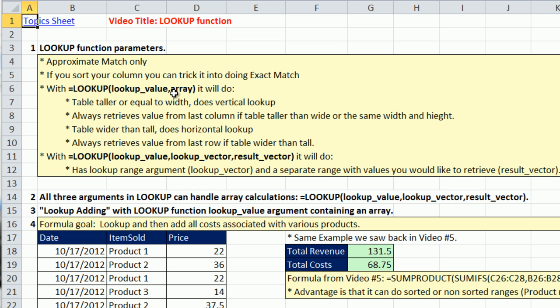This is LOOKUP and an array. Notice there's no column or row number. It's always taken from the last column.